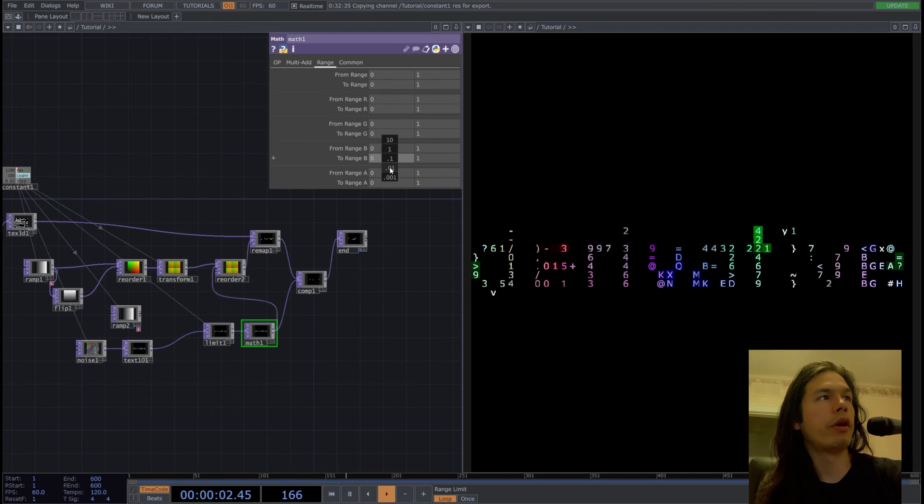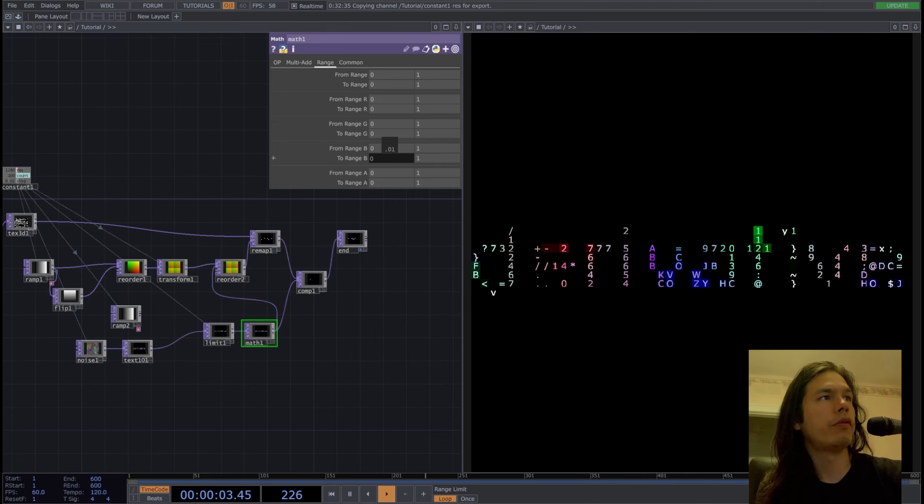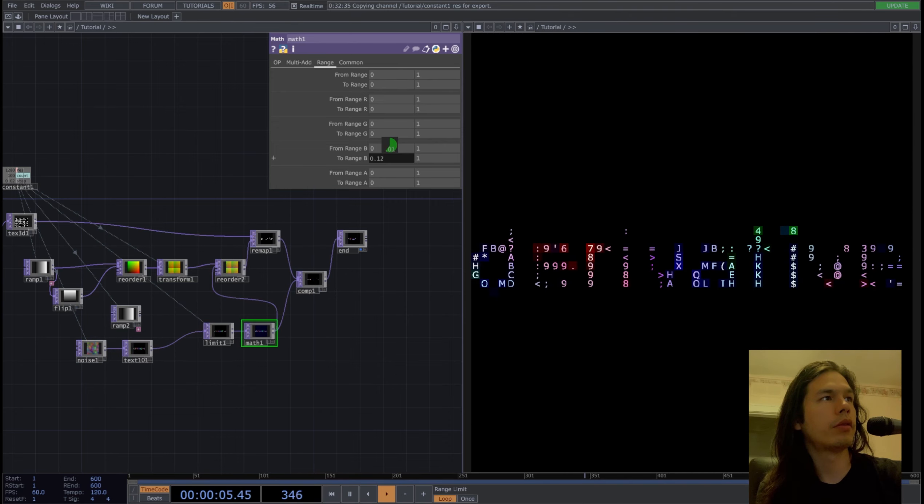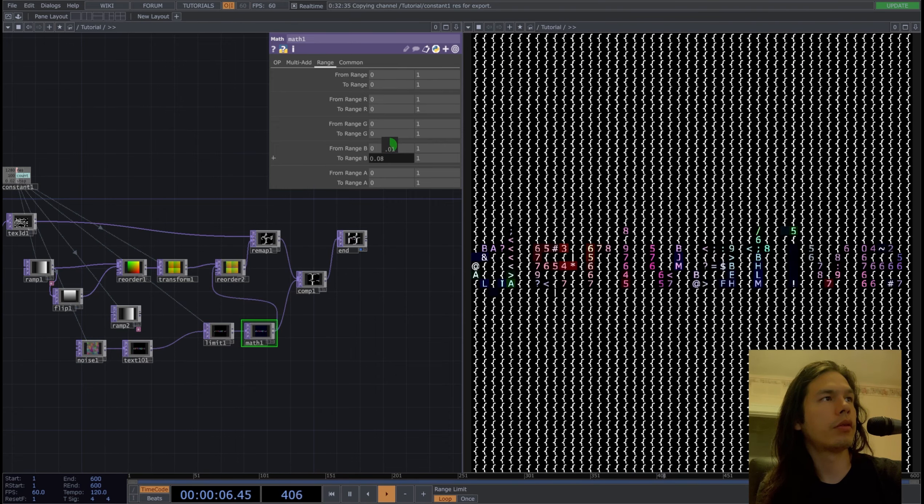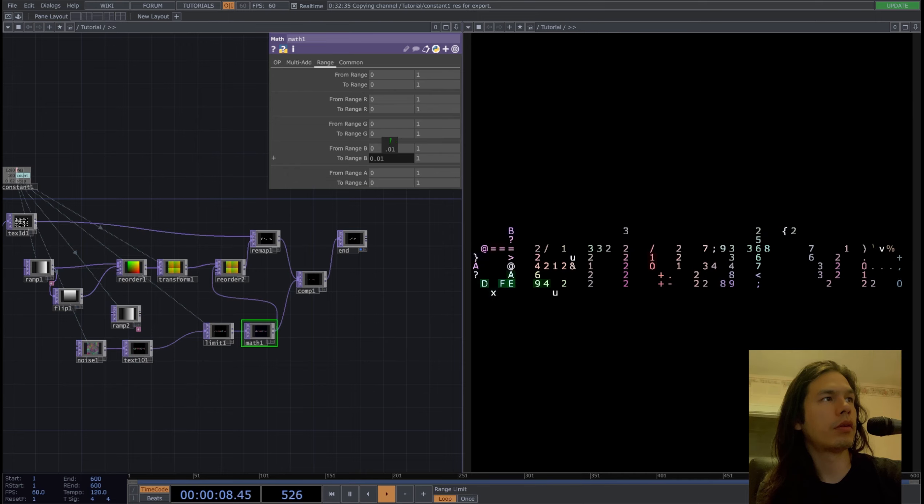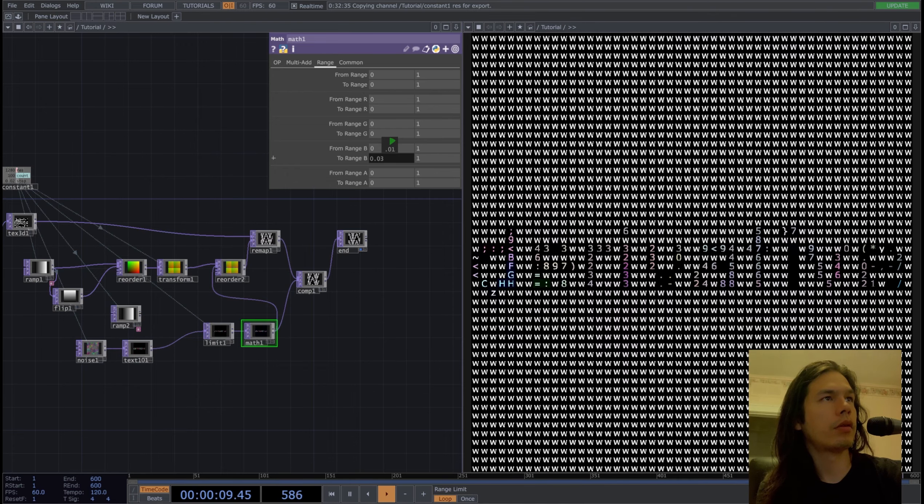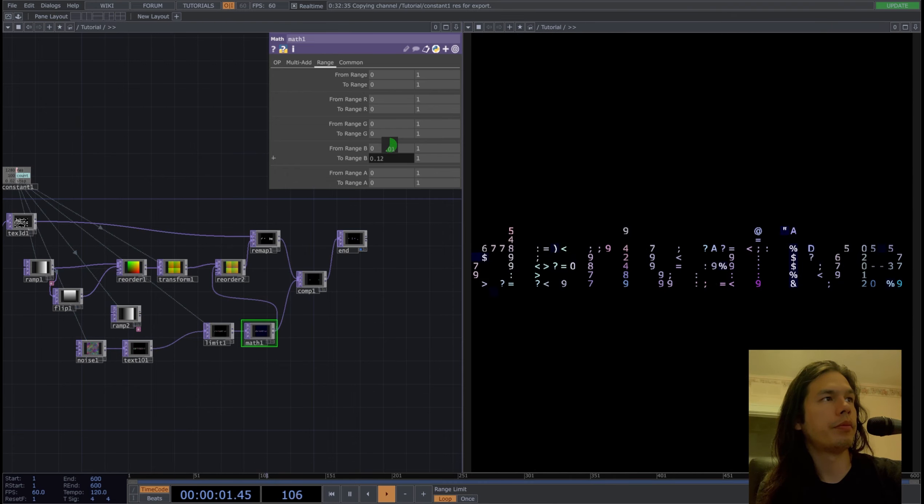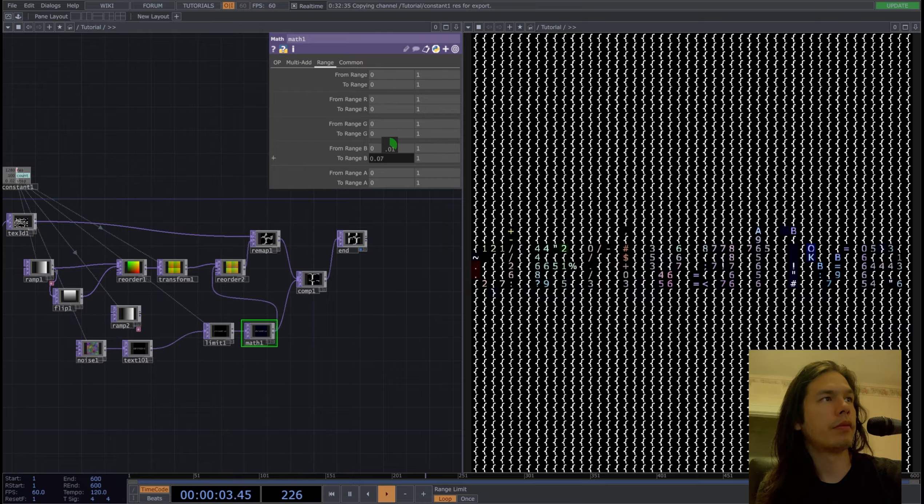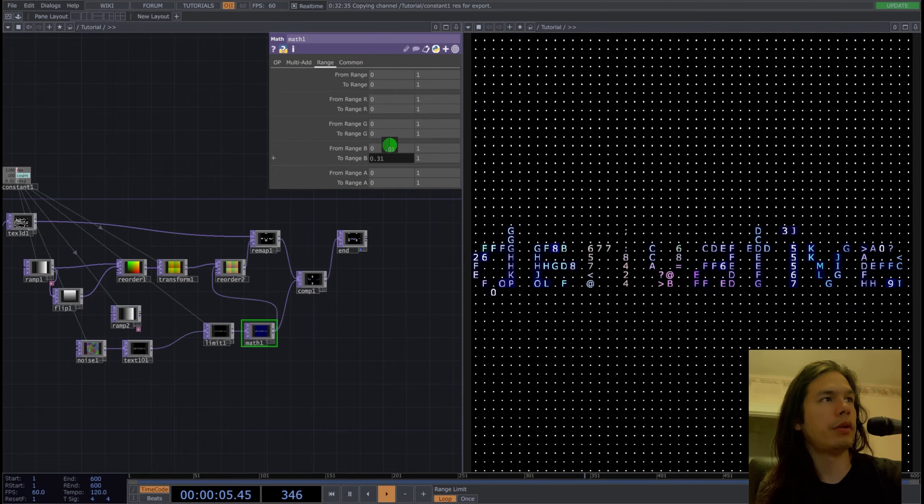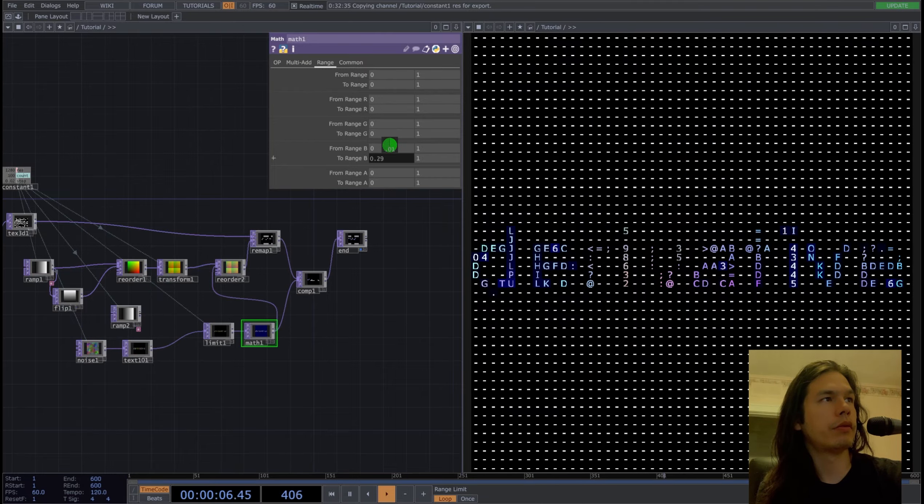And change the range of the blue values slightly to get you different textures.